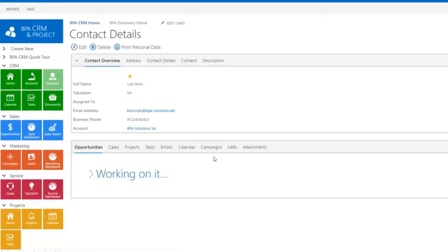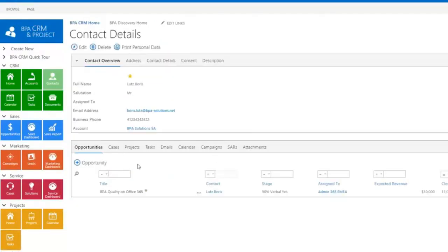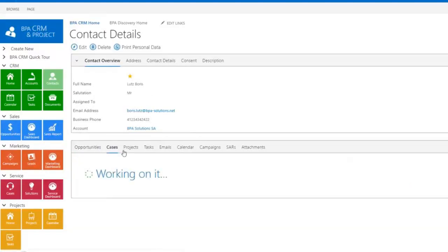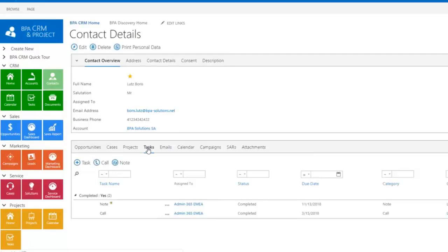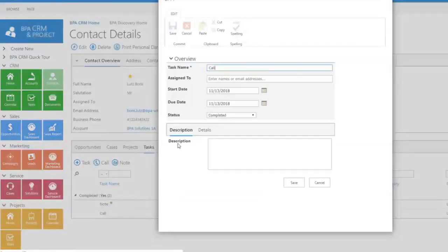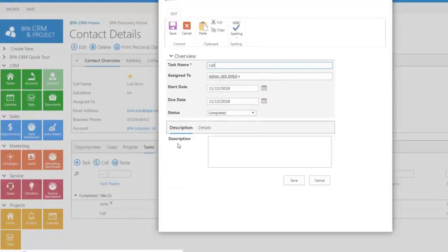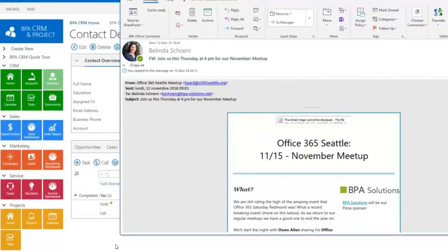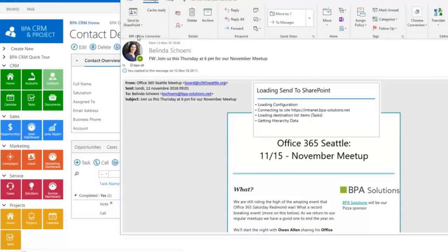View all interactions you had with a contact in one single page, like opportunities, cases, calls, notes, or emails. Logging a call will inherit all parent data automatically. Using the Outlook plugin, important emails can be copied in your CRM in keeping the context.